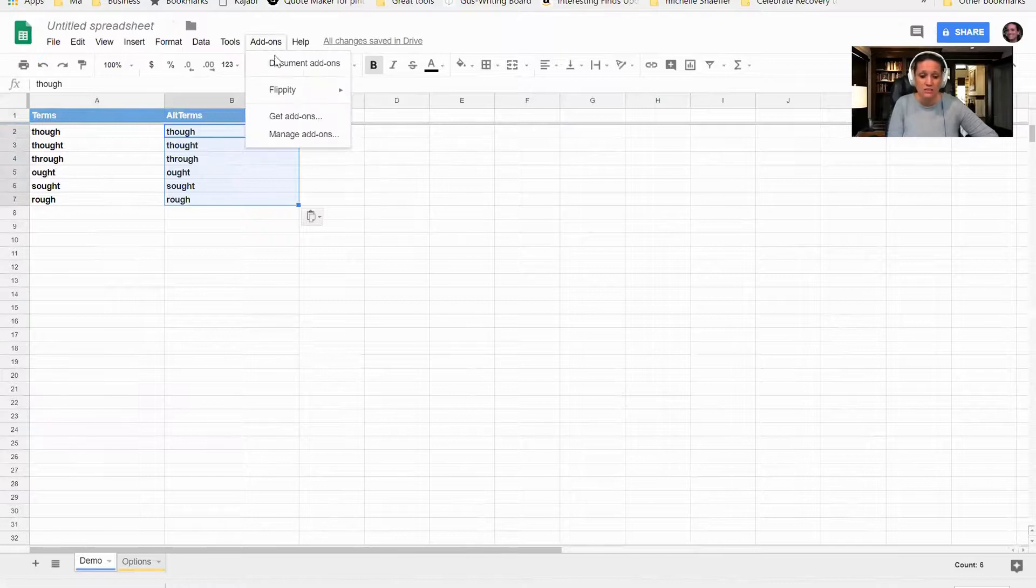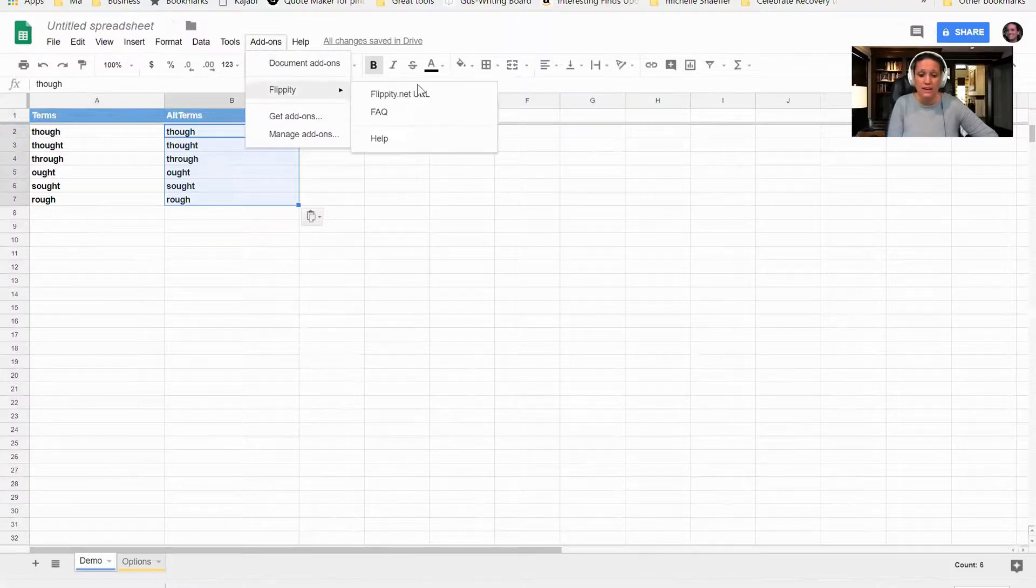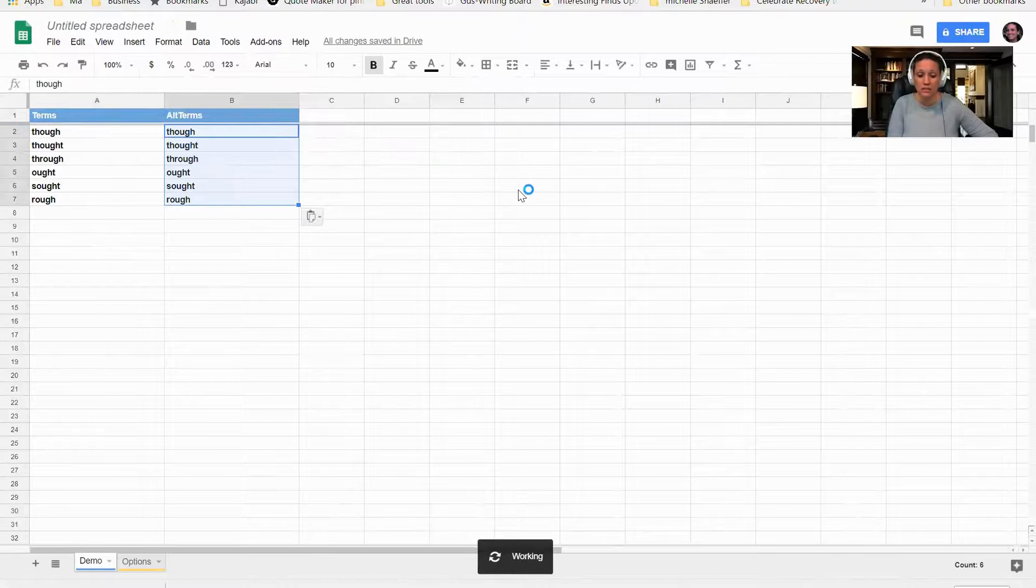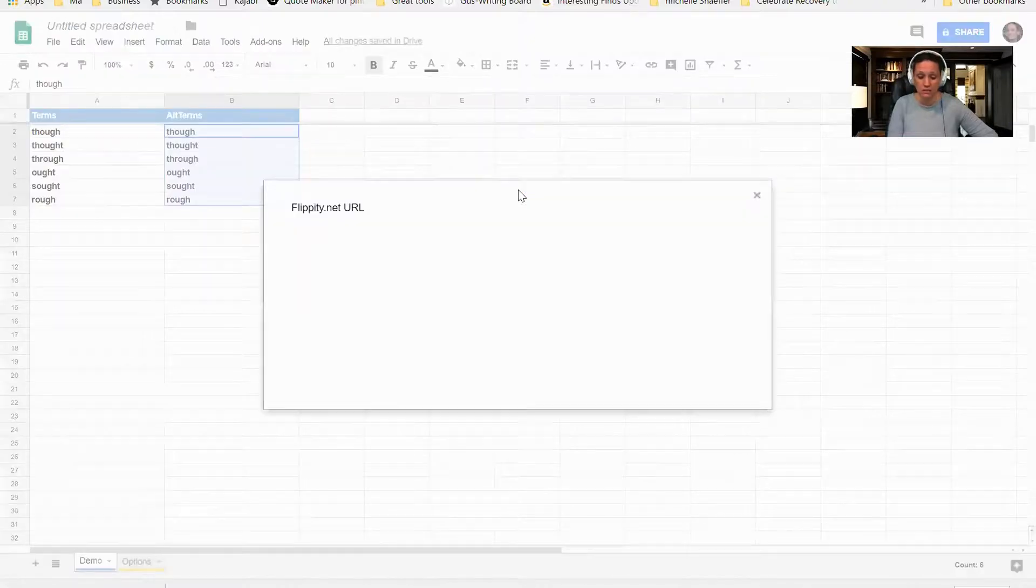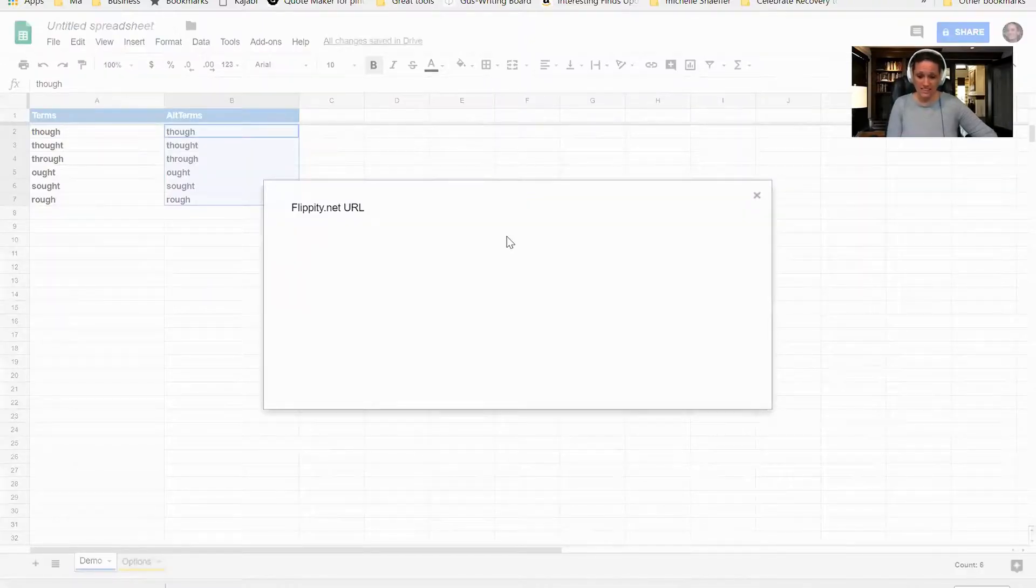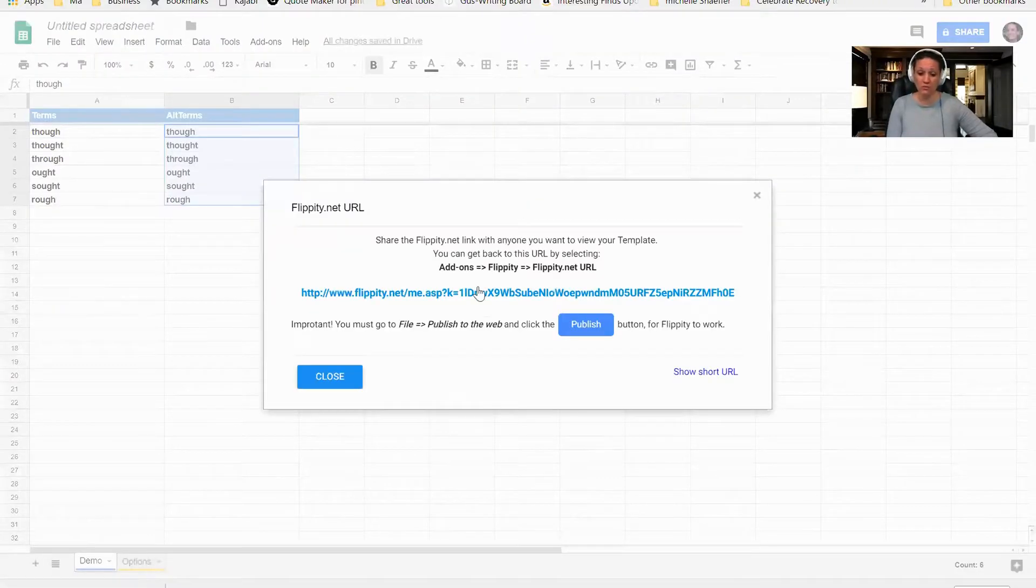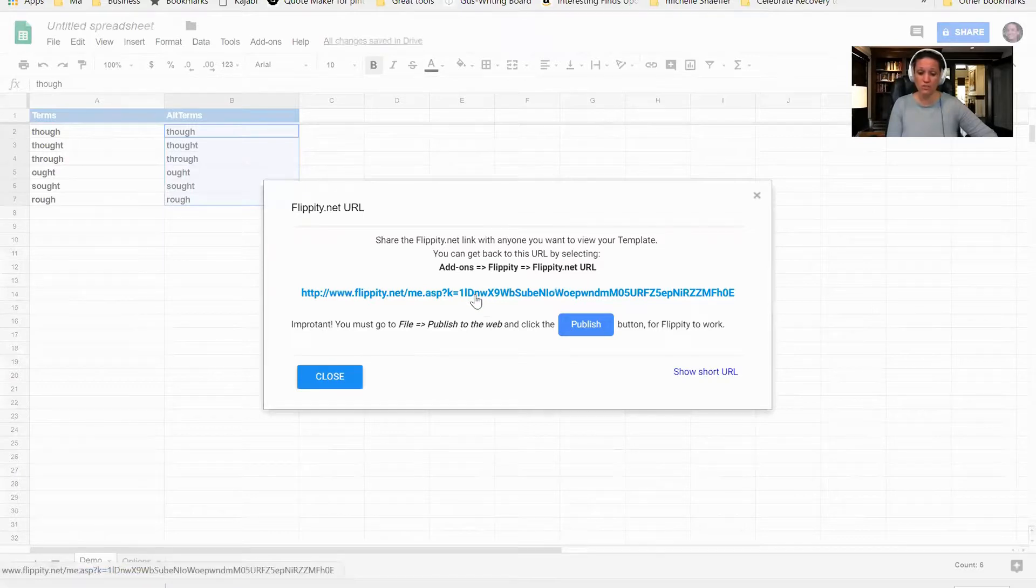Now I have to go back into the Add-ons and go to Flippity.net URL, and this is going to give me the URL that I can go to for this particular matching game that I just created.